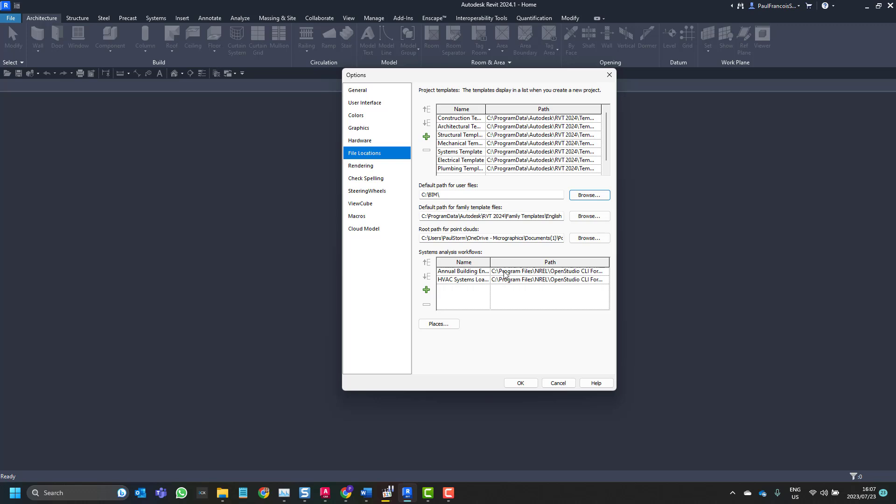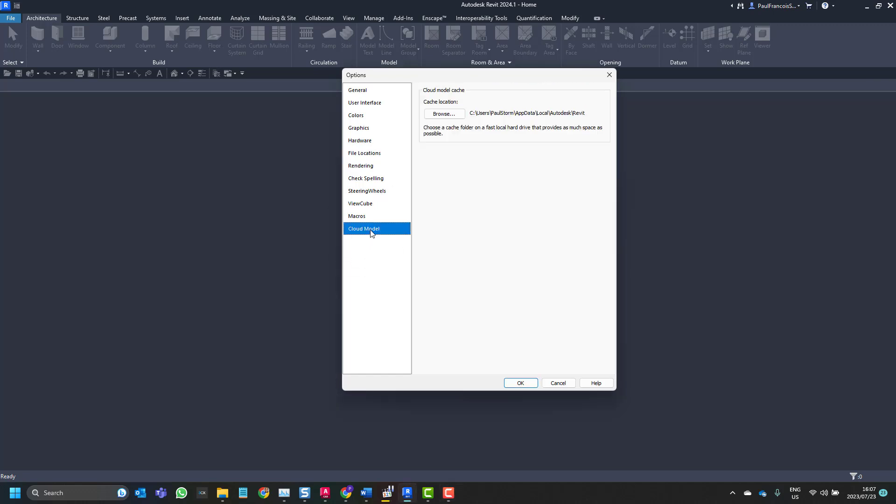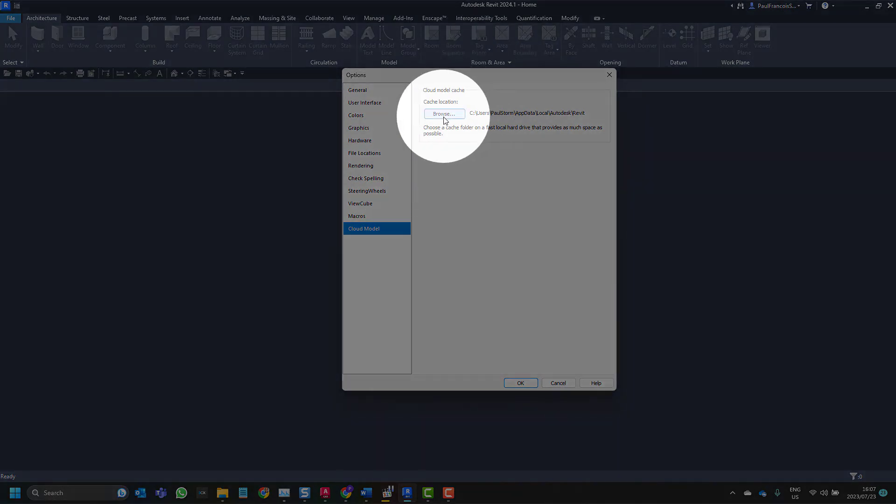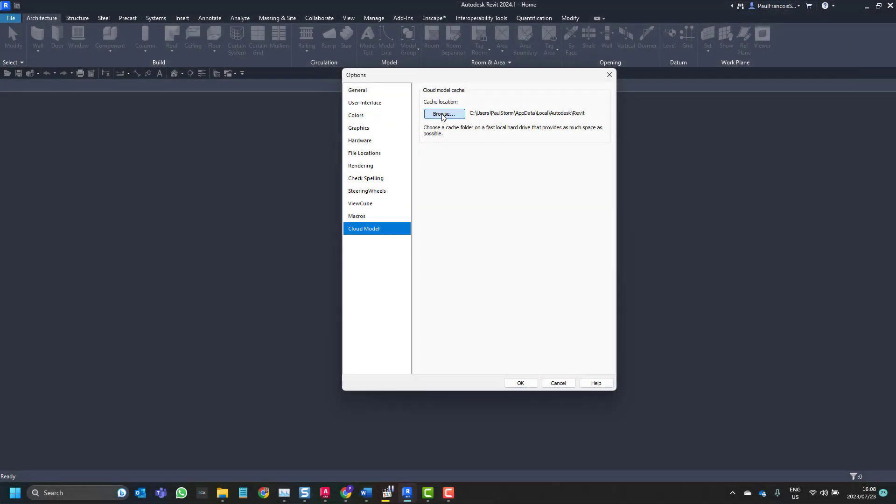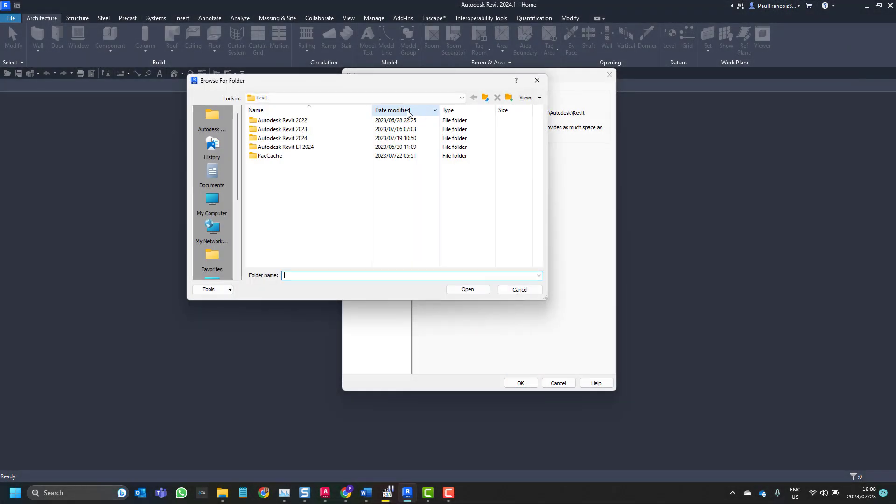That would be the typical path for our user files, but now in 2024, in addition to this local files, we've also got the cloud model tab that was added, which I typically set to the same path, also C drive BIM.